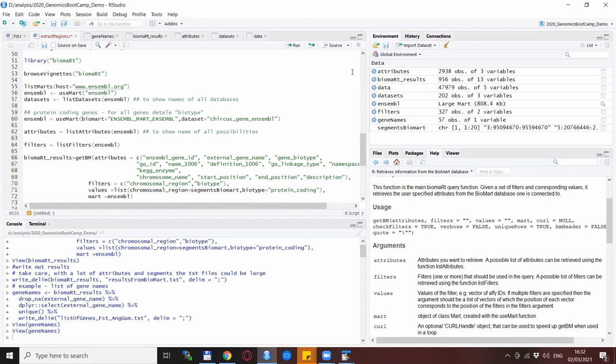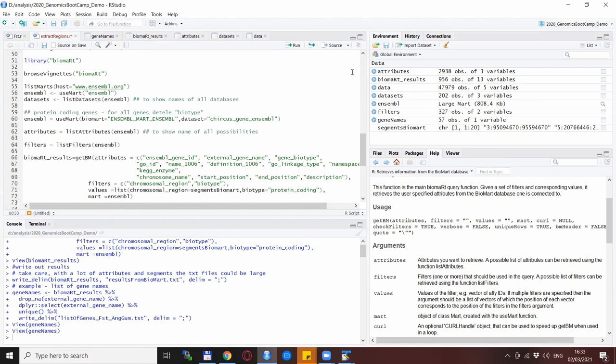In particular I want to underline that this approach that I'm using here does not tell anything about the functions of the genes. For that there are also specific databases and approaches but to be very honest I'm not super familiar with these approaches and extracting gene functionalities and metabolic pathways and all this stuff when it comes to post-processing.